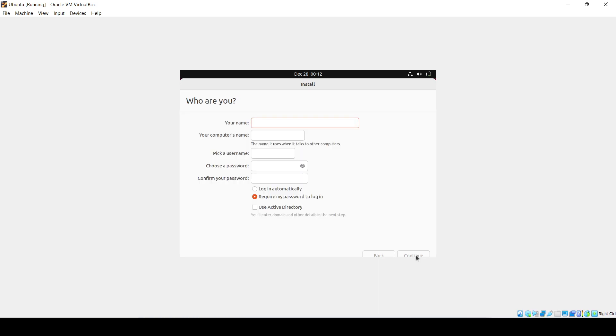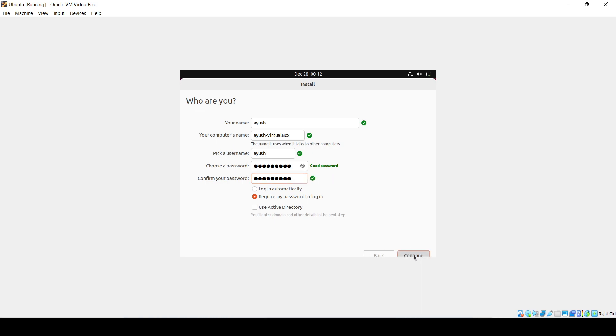Provide the username which you want, choose your password, and confirm it. Click Continue again.